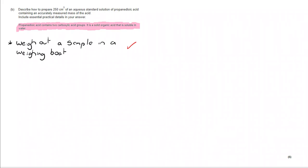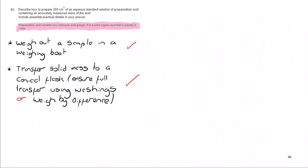So, let's see what you do get the marks for. First of all, weigh out a sample in a weighing boat. Then, transfer that solid to a conical flask using washings, or you can weigh by difference. Whichever method is fine, but you make it clear which one you are using.